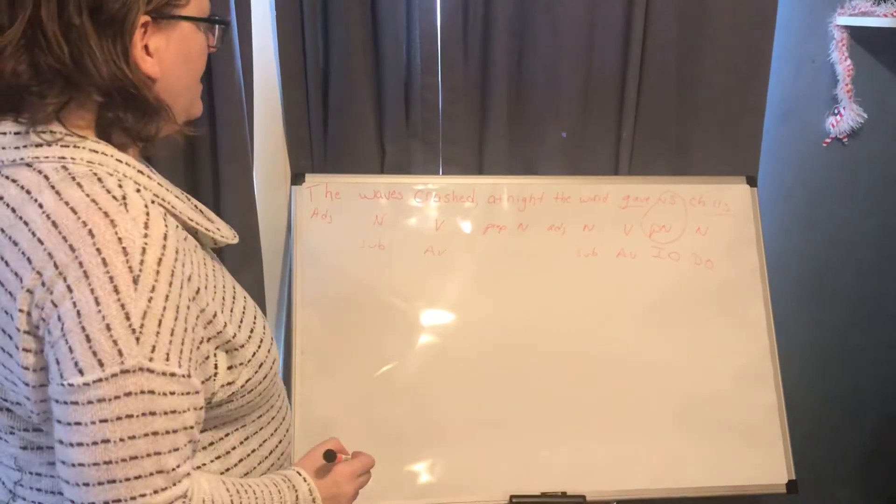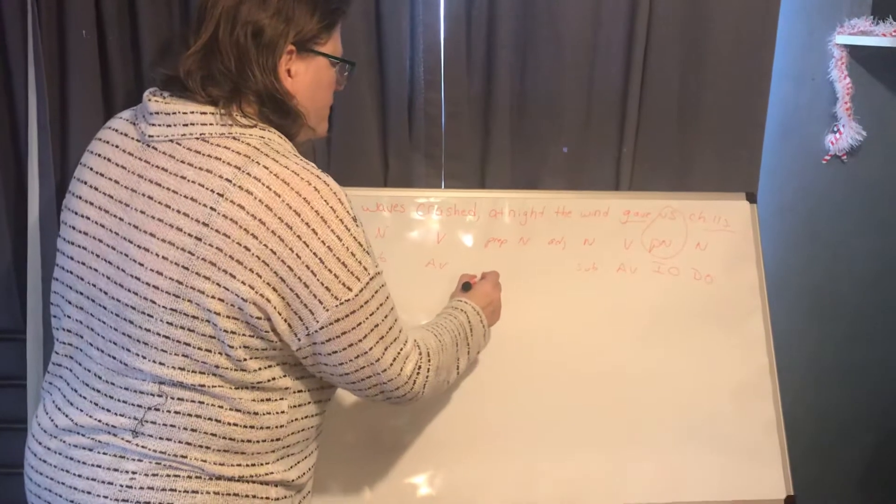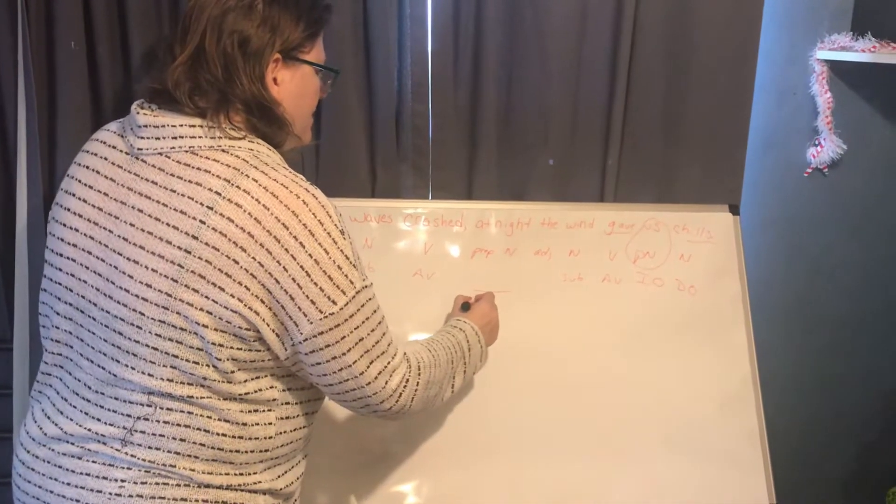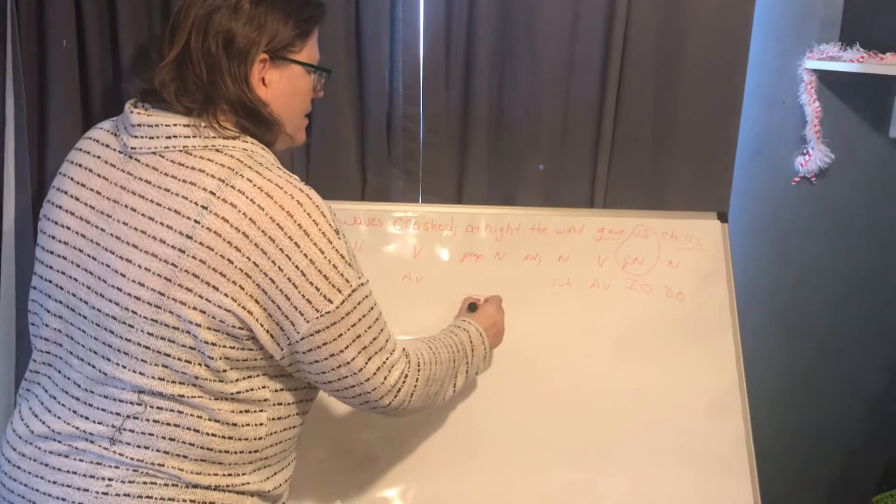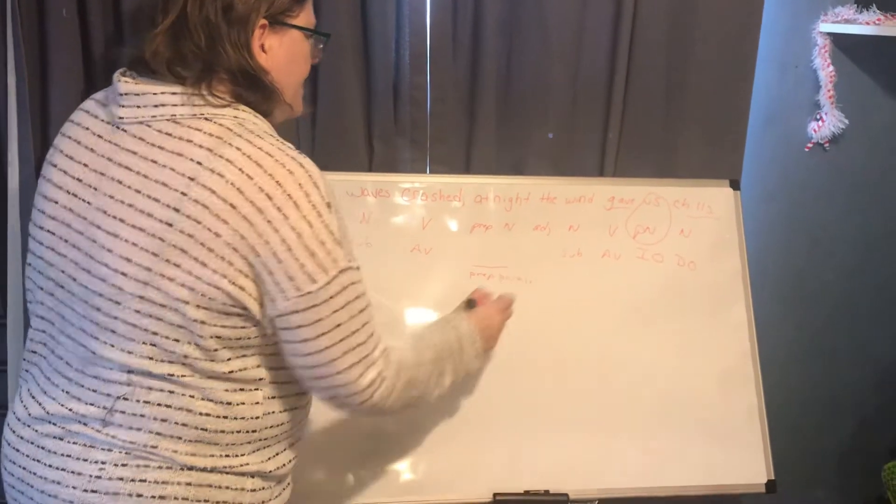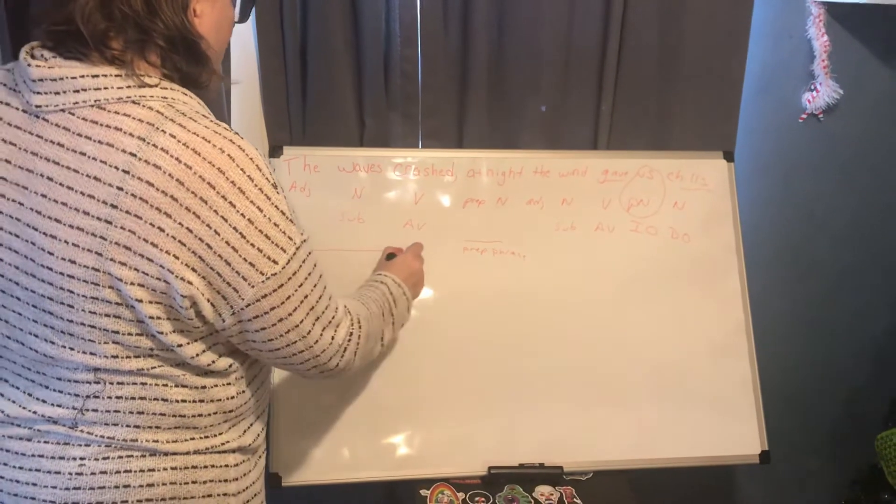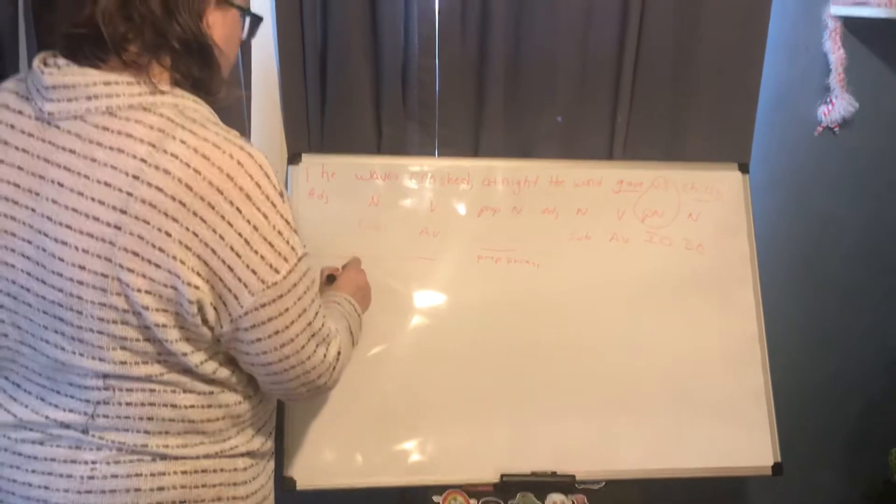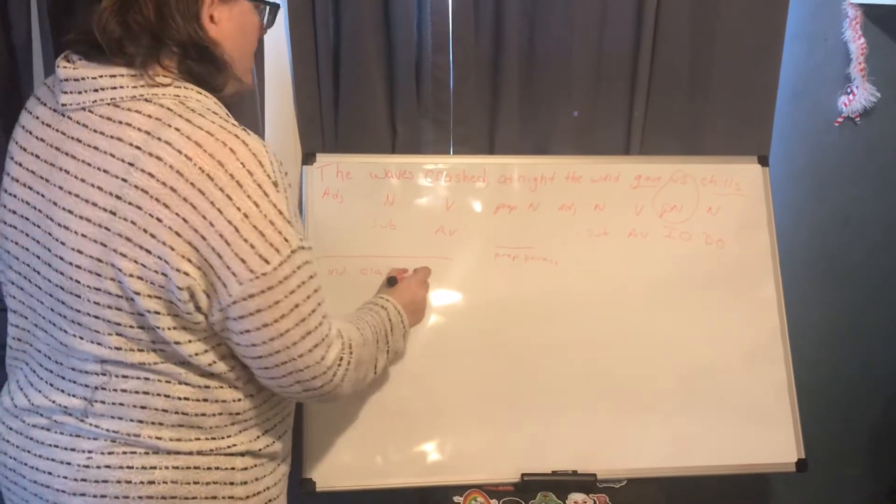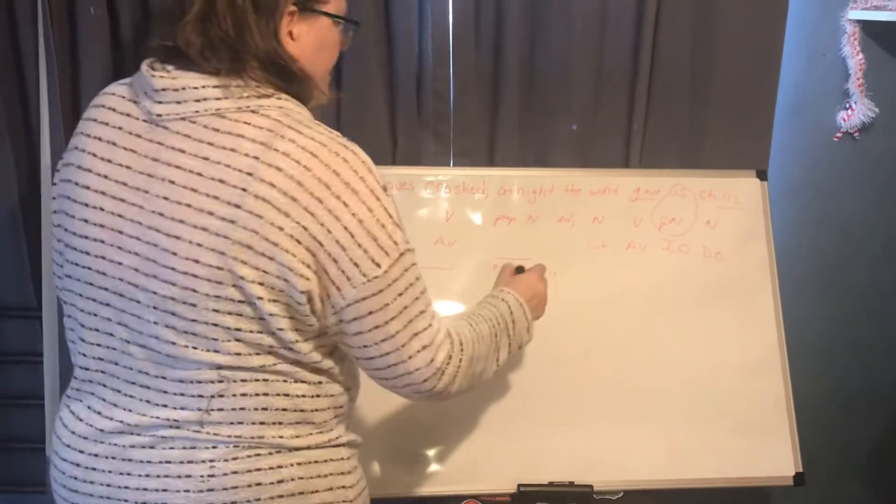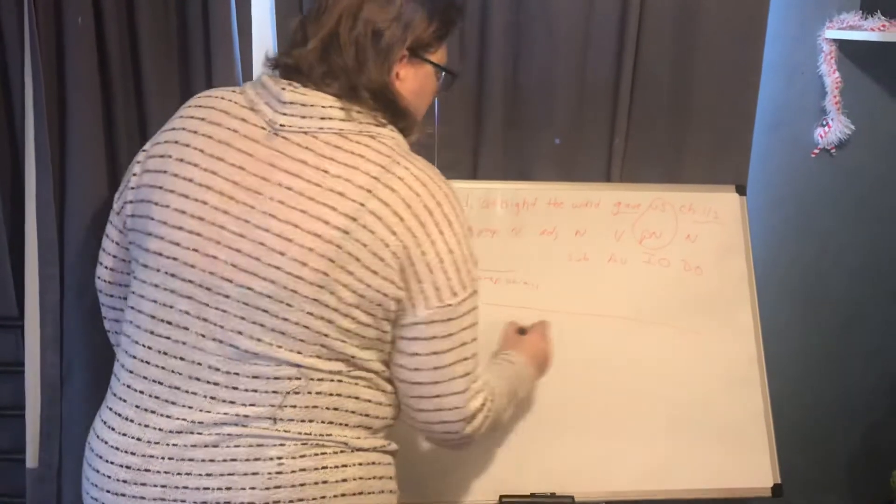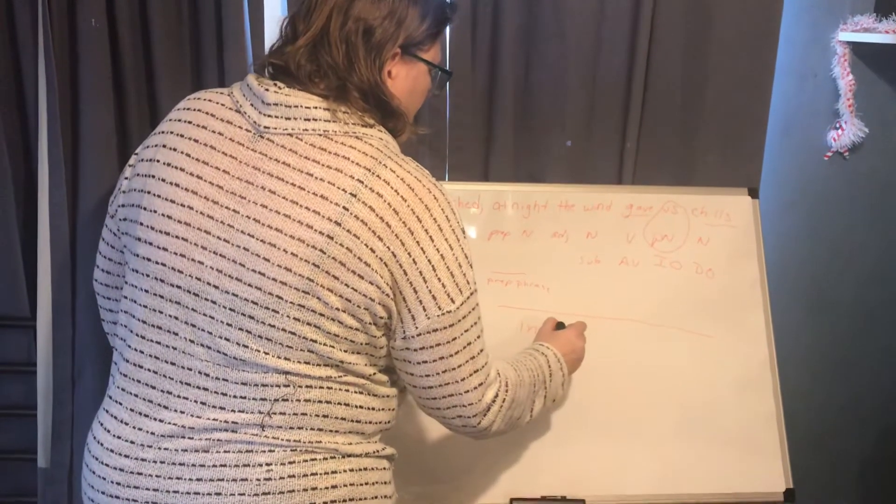We only have one small prepositional phrase which is at night and as for our clauses the waves crashed is an independent clause. At night the wind gave us chills is another independent clause.